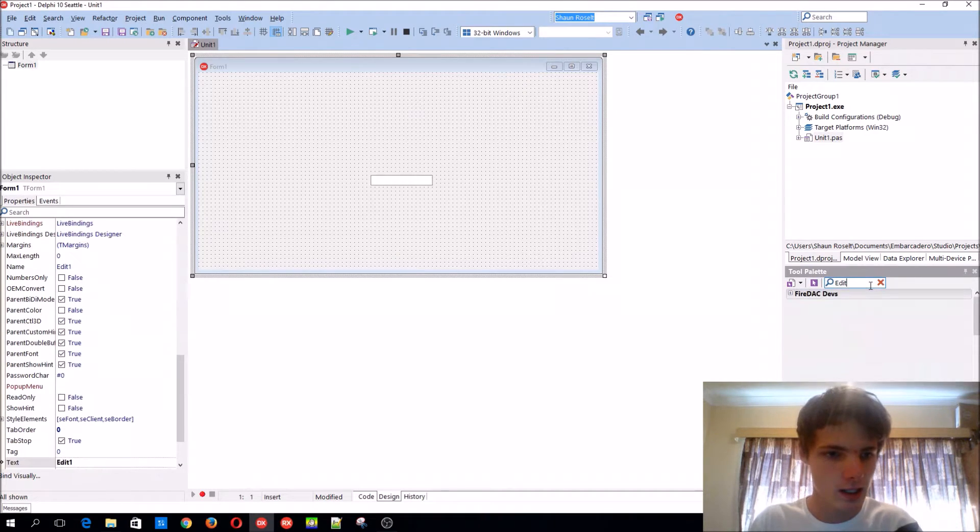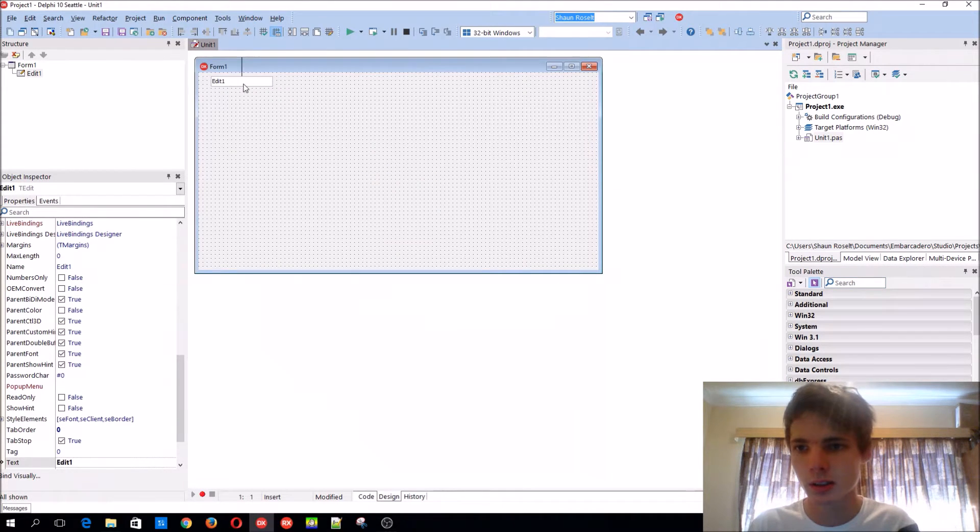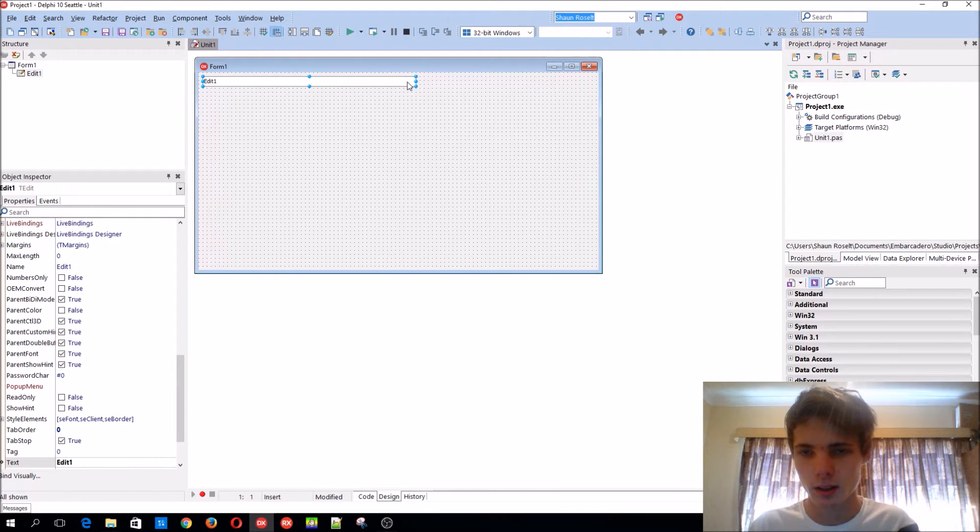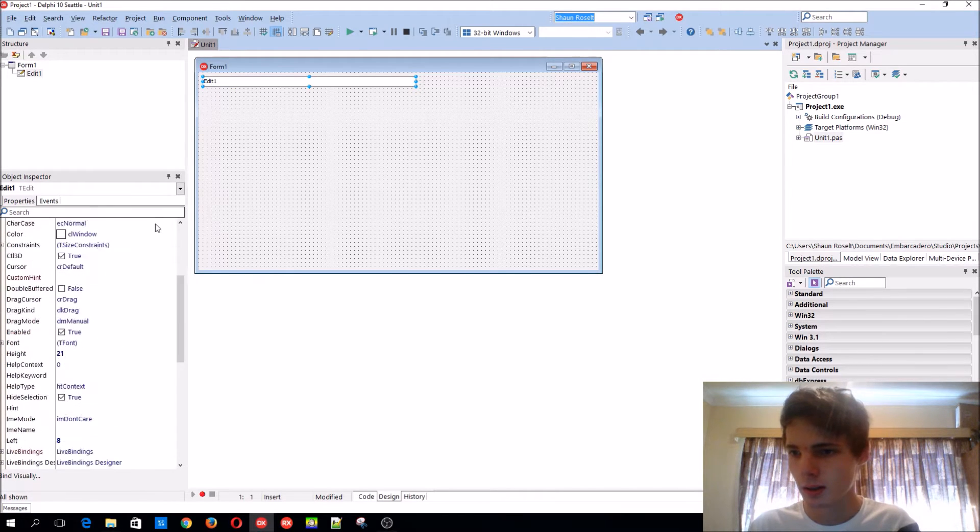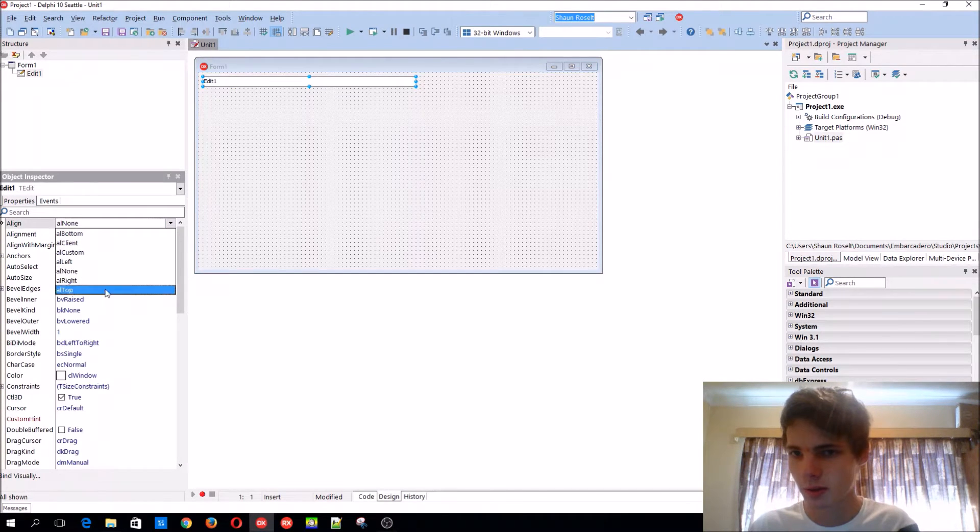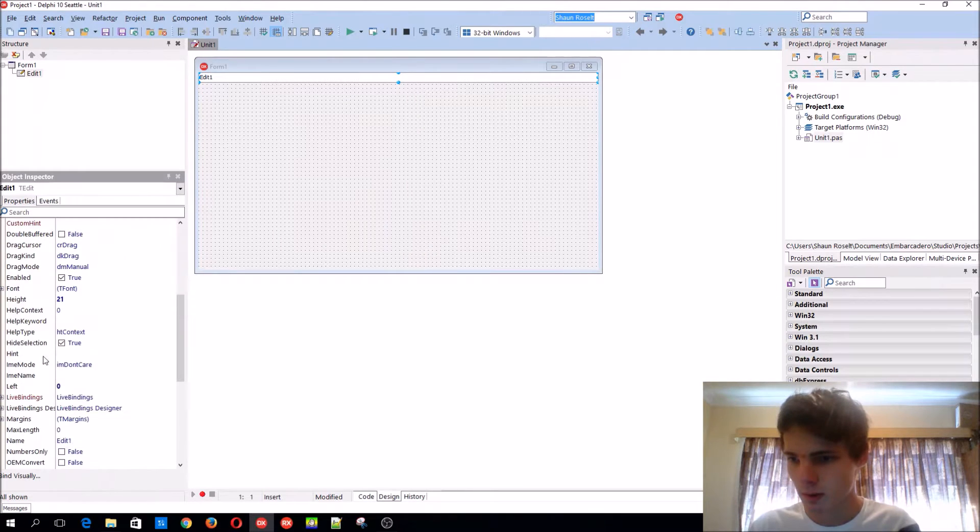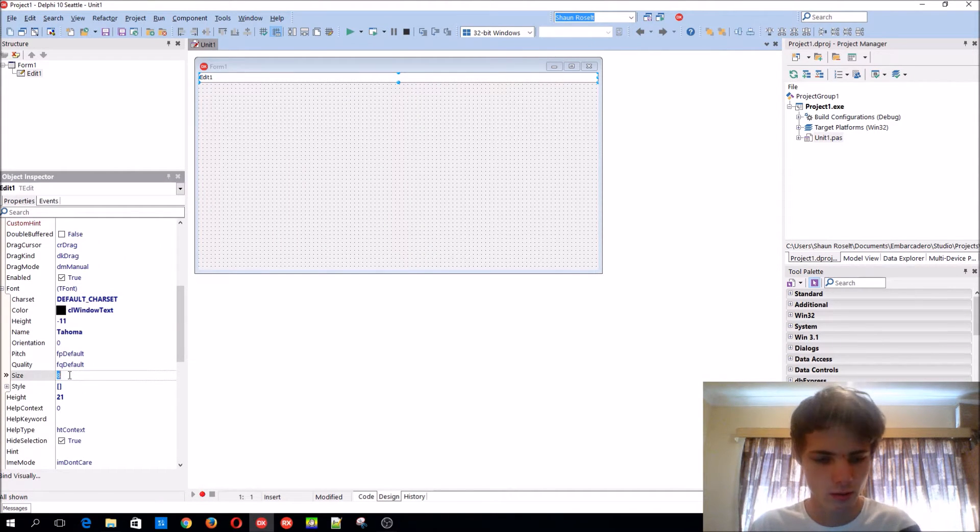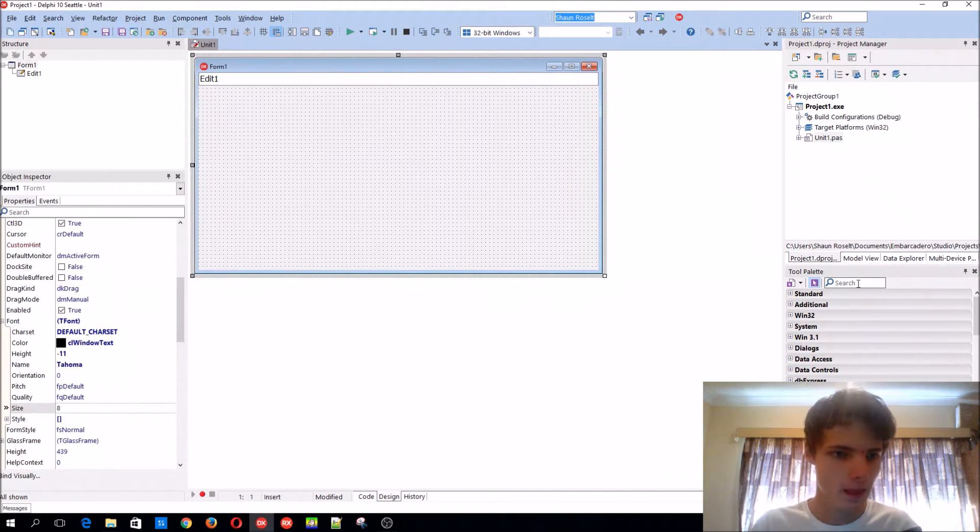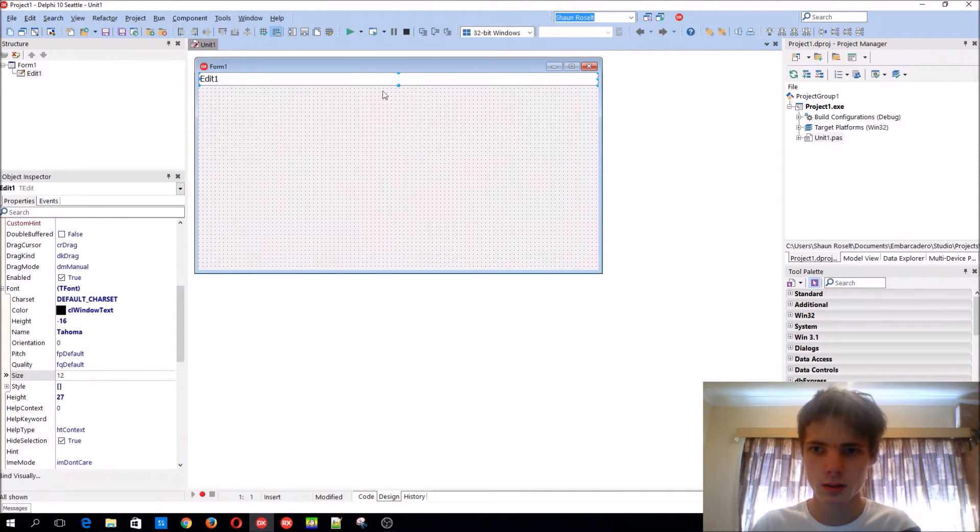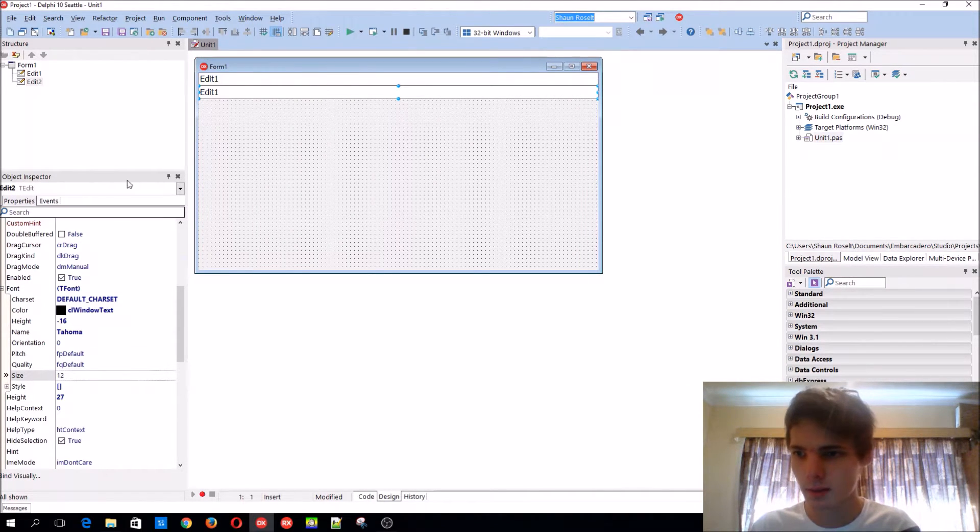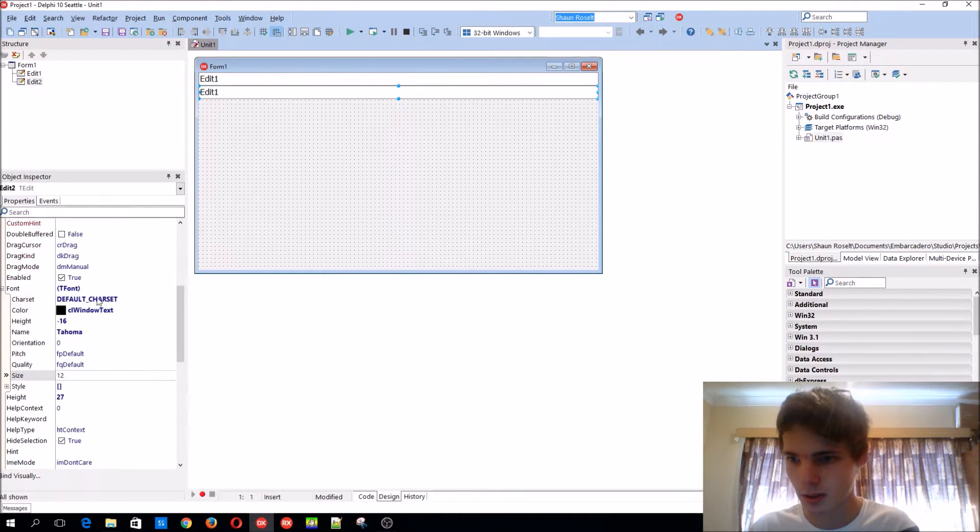Let's add an edit component, align it to the top, and change the font size to 12. Then we'll add two of them because we'll need two numbers.